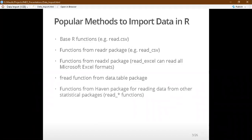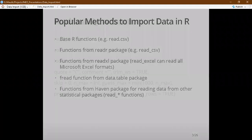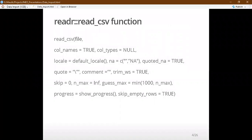There is also the haven package, which is built into RStudio. This package can read data from other statistical packages — for example, read_sas, read_spss, or read_stata. The most common function we are going to learn is read_csv from the readr package.